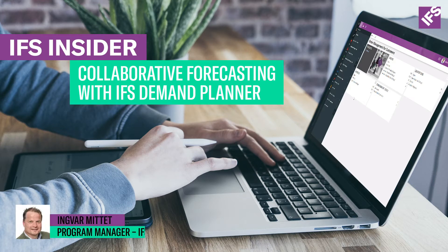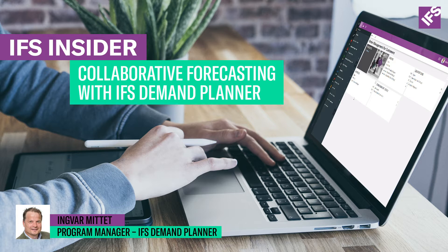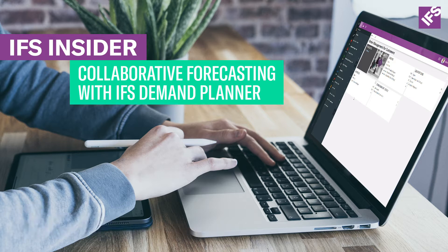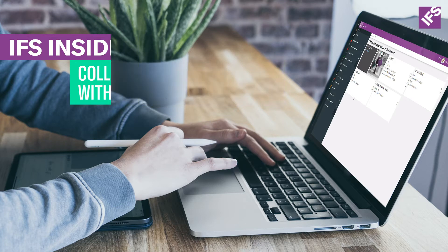Hello, my name is Ingvar Mittet. I work as a program manager for demand planning and IPR at IFS R&D. Today I'm going to show you how to do collaborative forecasting with IFS Demand Planner.